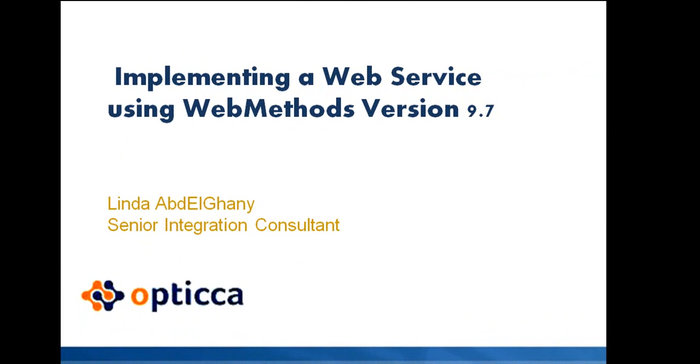Hello and welcome to Optica University. I would like to introduce you today to how to implement a web service using webMethods. We will be using version 9.7.